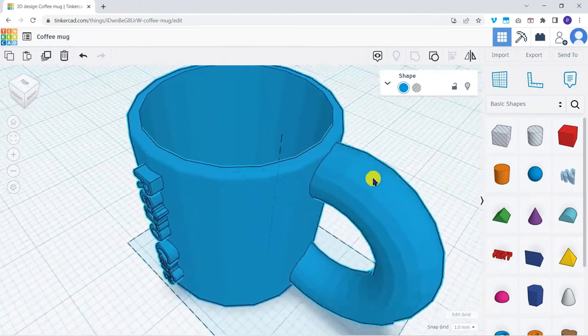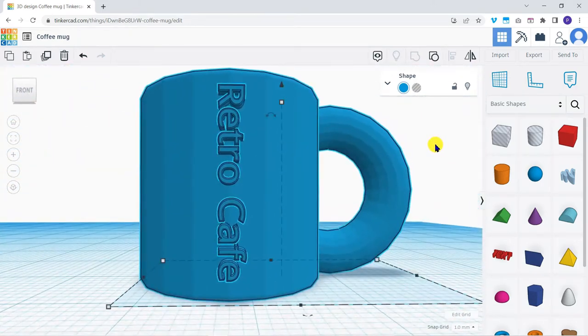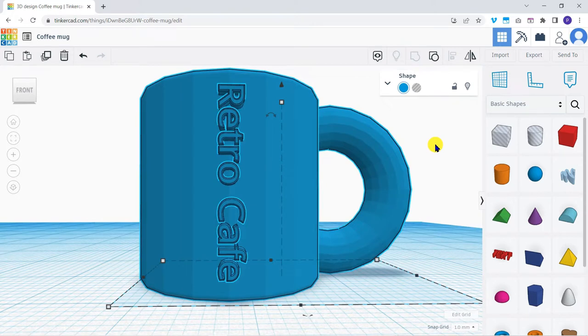I've reopened the coffee mug as saved at the end of the previous explainer. To export the object click on export towards the top right of the window.